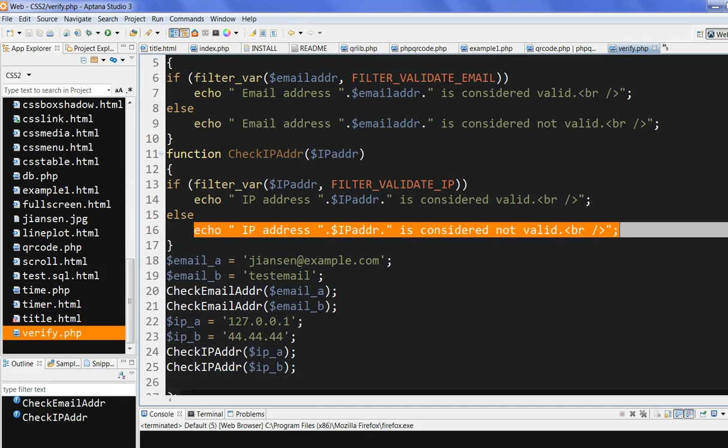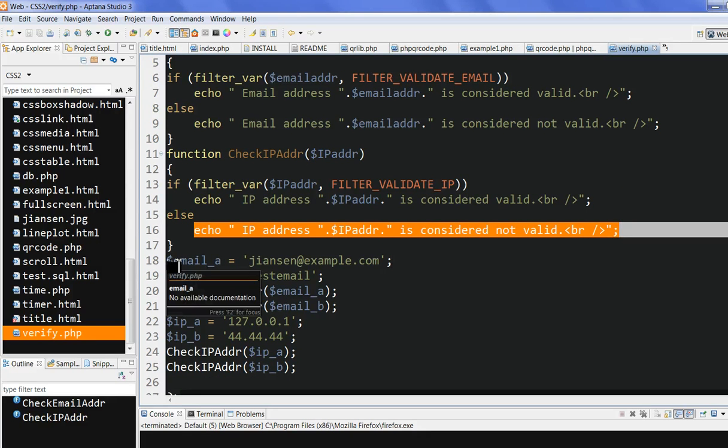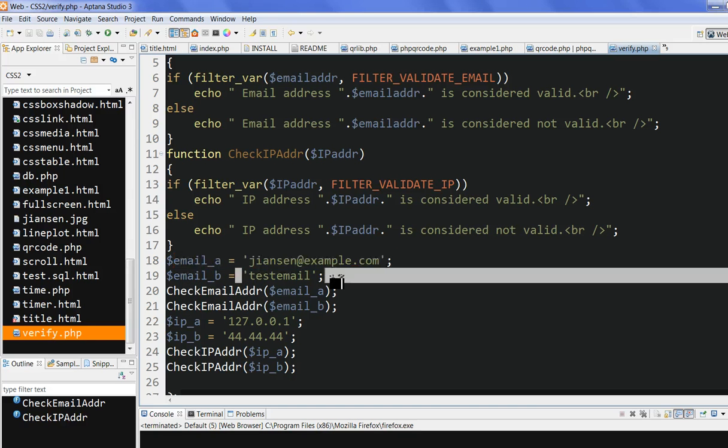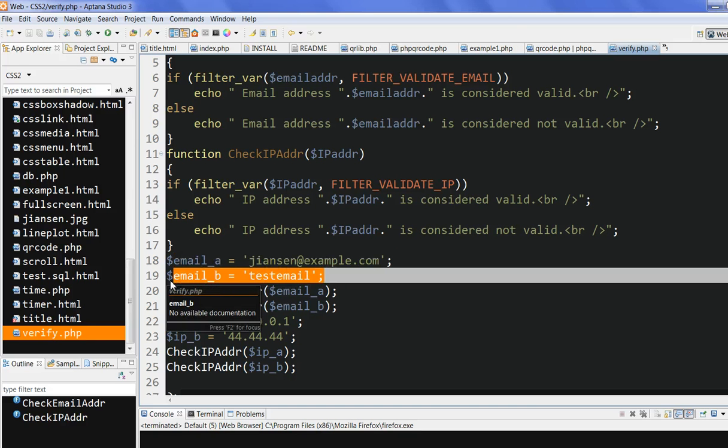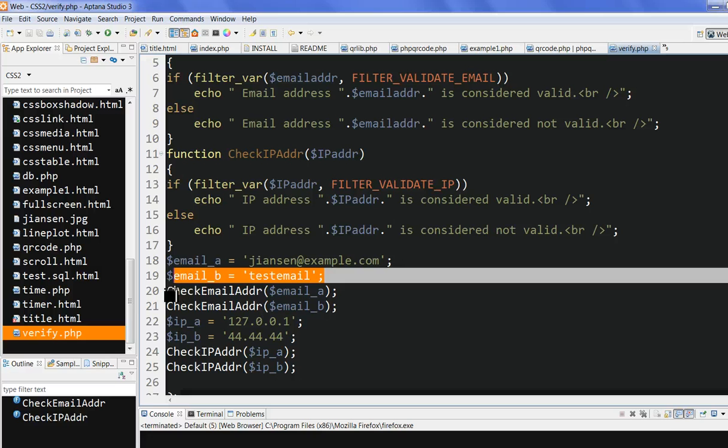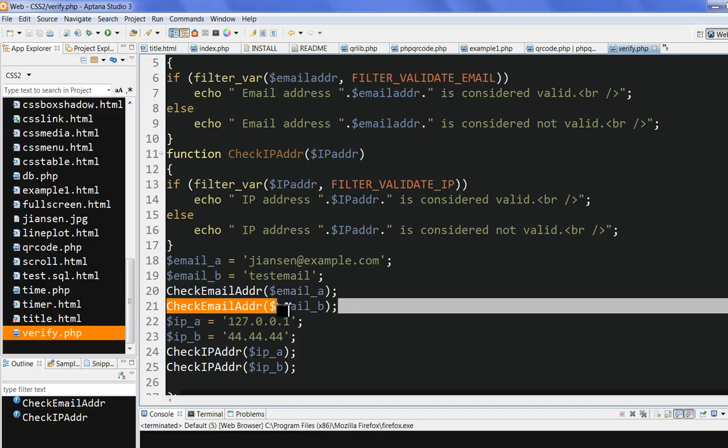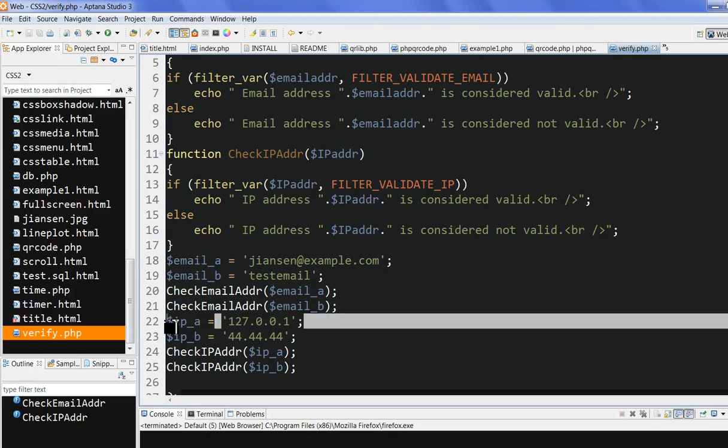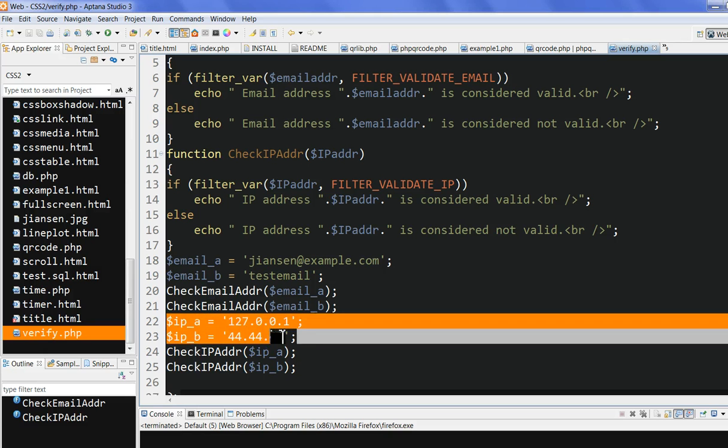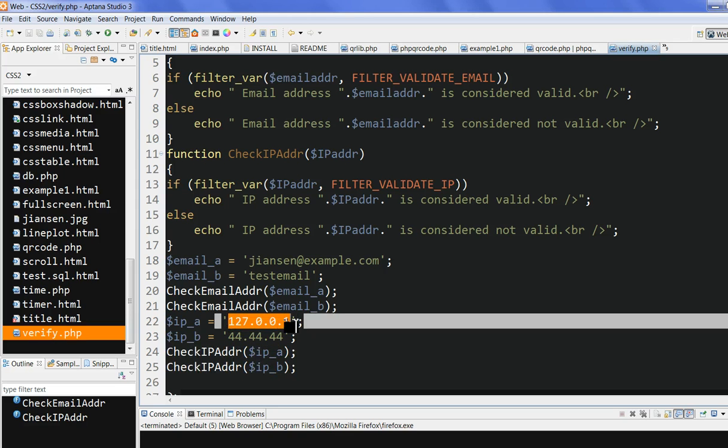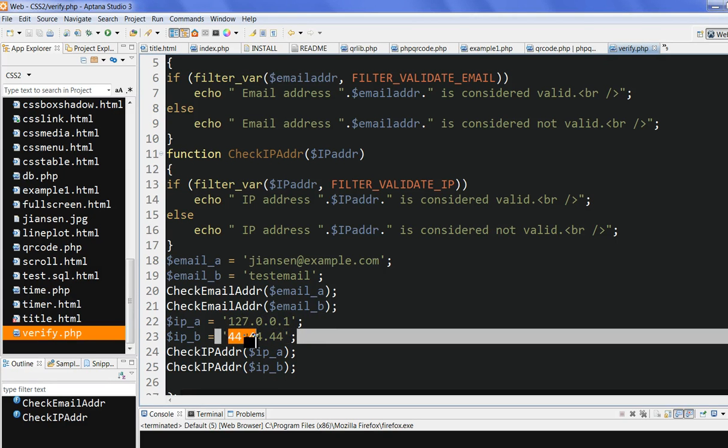Now I do a test here. The input variable email A - this is a valid email address. Email B is not a valid email address. So I check these two email addresses. I call the function checkEmailAddress for this one. I also put two IP addresses and call the function checkIPAddress. The IP A is valid IP address. IP B is fake IP address and I call this function.